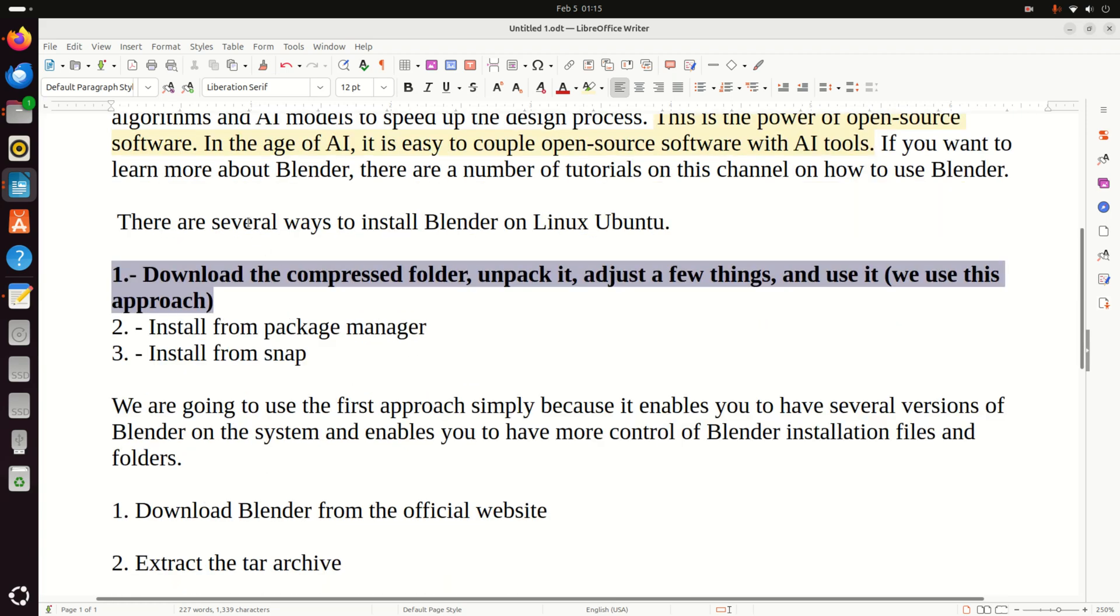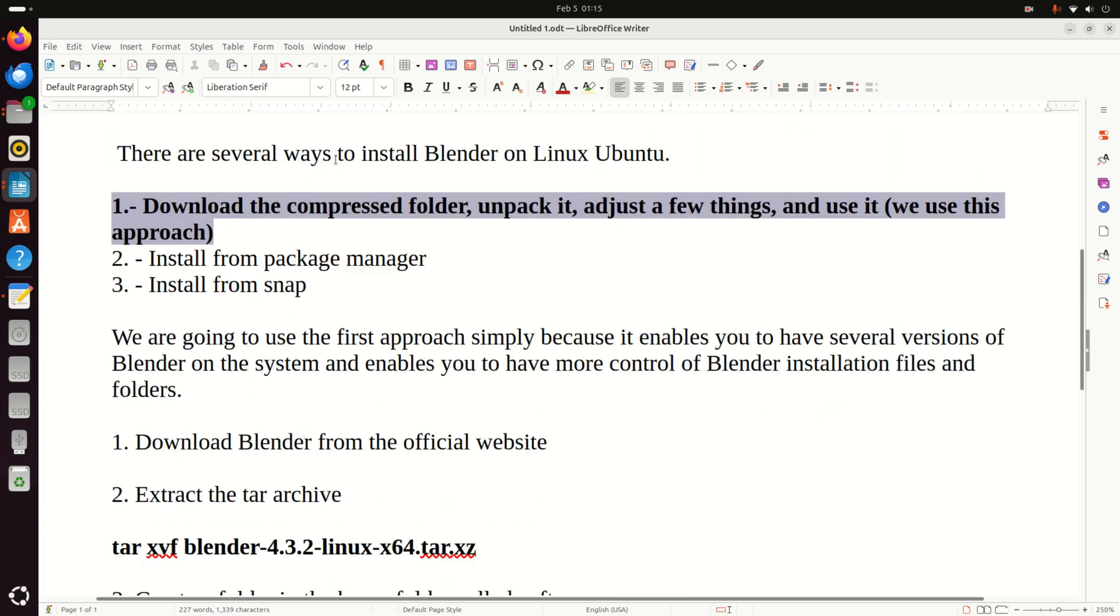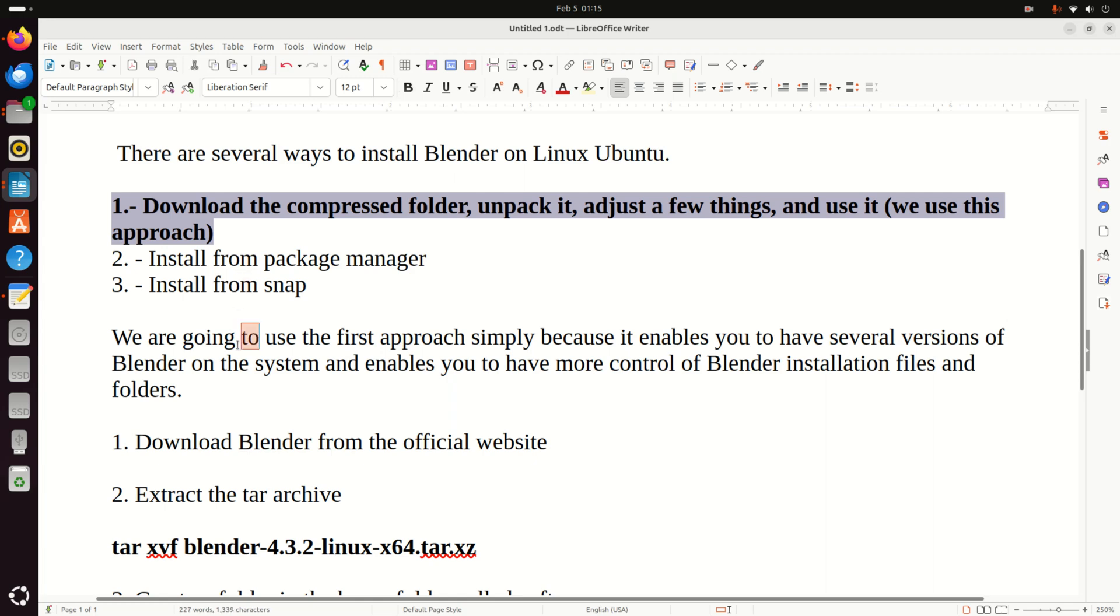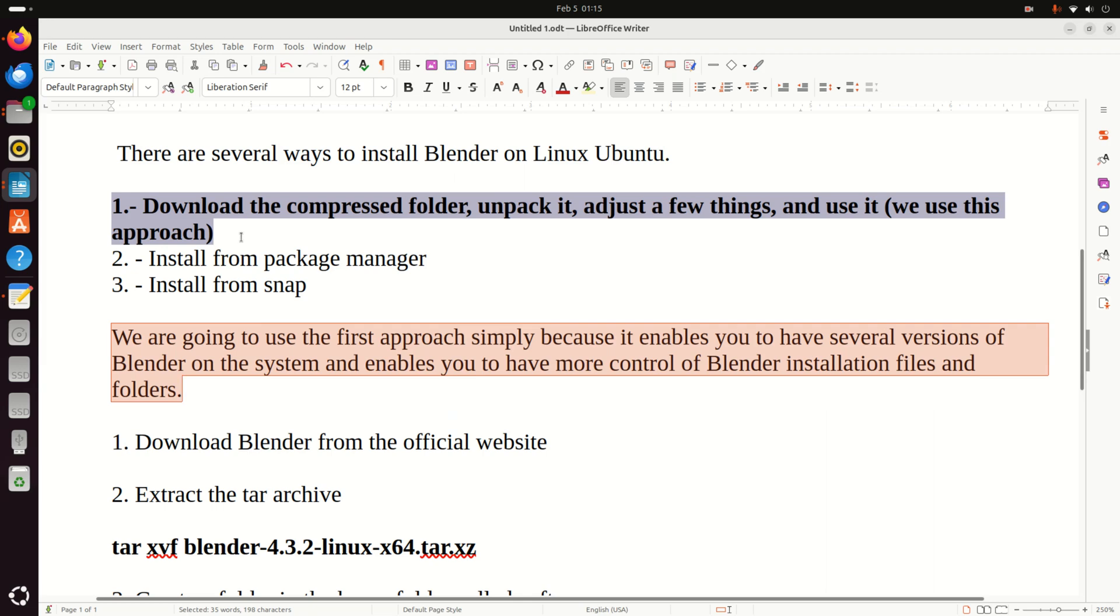There are several ways to install Blender on Linux Ubuntu. The first approach is to download the compressed folder, unpack it, adjust a few things and use it. And we will use this approach in this video tutorial, which might be not so trivial for people who are completely new to Linux or new to Blender. Then the second approach is to install from Package Manager and the third approach is to install from Snap. We are going to use this first approach simply because it enables you to have several versions of Blender on the system at the same time and enables you to have more control of Blender installation files and folders and to easily configure it.